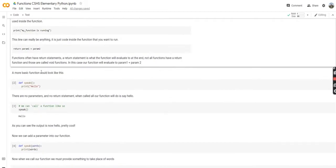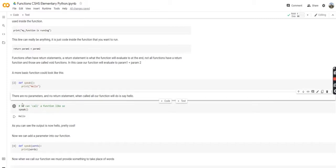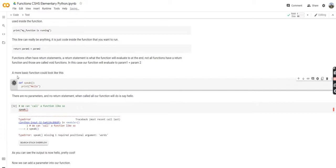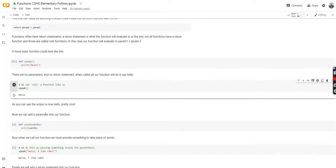So a more basic function would look like this. def speak, print hello. We're defining a function with no parameters — we're not going to give it anything, and when it's called, we're just going to say hello. So we can call a function like so. We press this run button, but actually I need to run this first to define the function. Then we can run this, and now we can see we got hello.